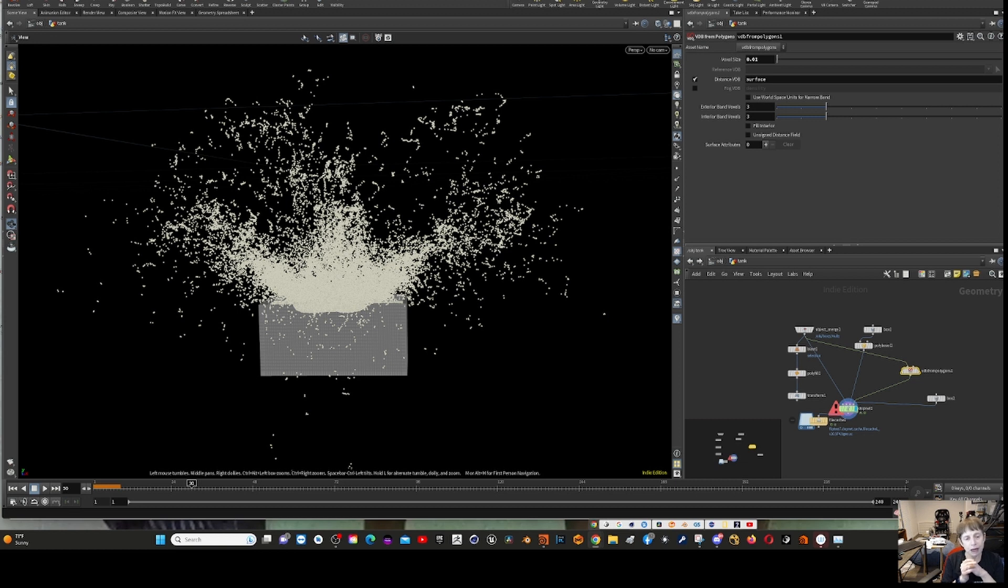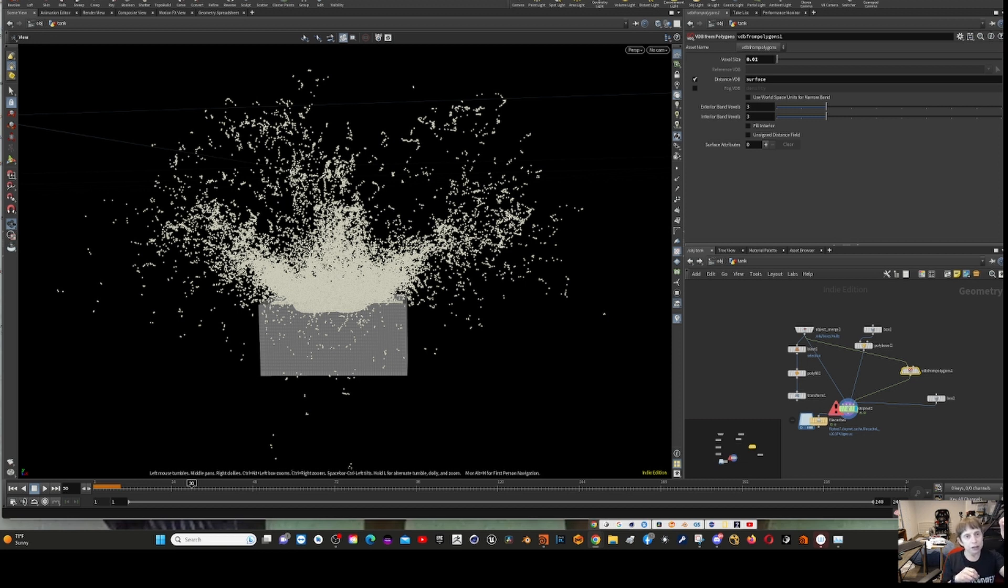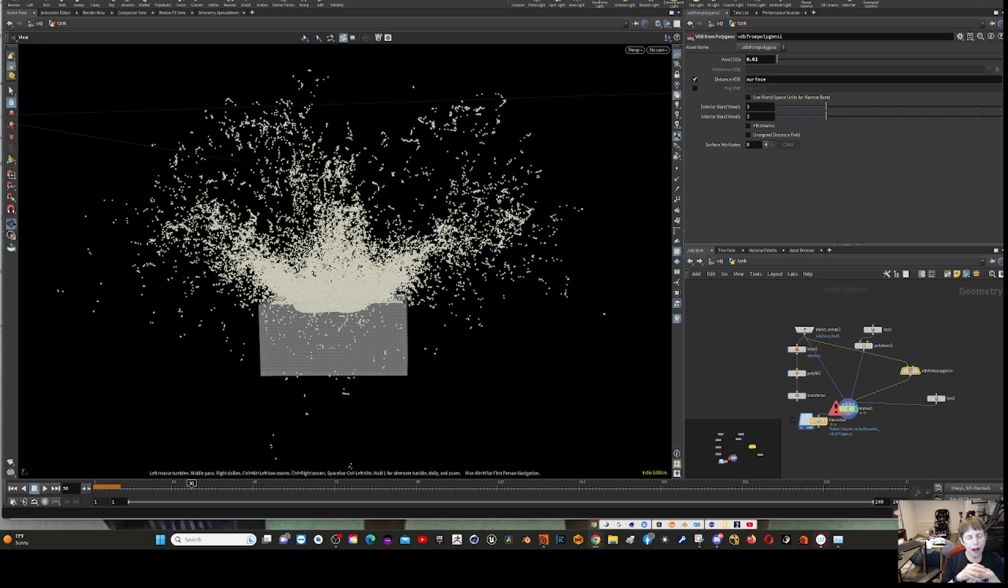The problem I was having is I based my first thing off a video - I'll put a link in. It was basically a cube dropping into a wine glass and splashing.